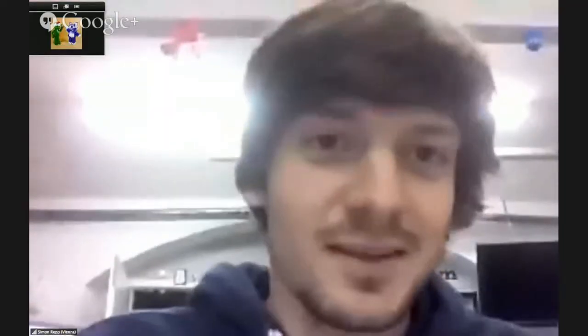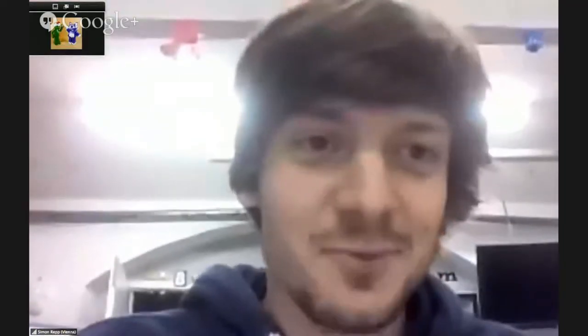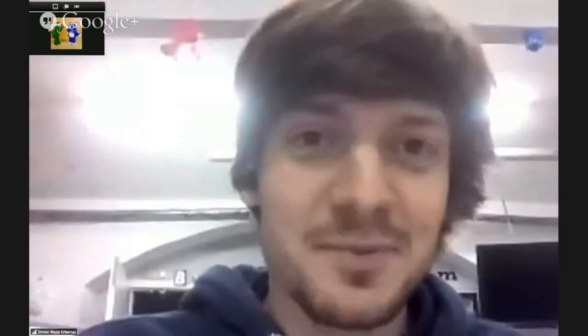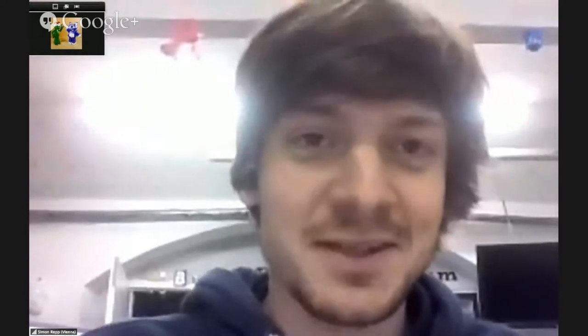Let's do this. This is World Blender Meetup Day. In case you don't know what that is, the idea is that we have 24 hours of streams from all over the world, from different meetup groups.